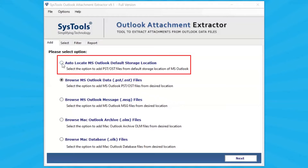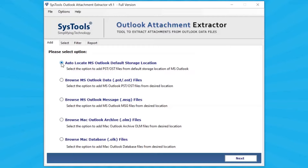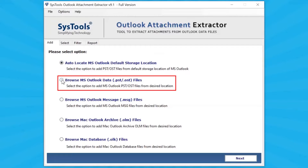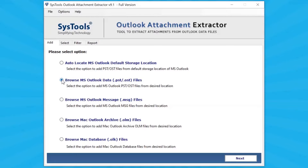Select Auto-Locate MS Outlook Default Storage Location option to add PST/OST files from the default storage location of configured MS Outlook. Select Browse MS Outlook Data Files option to add MS Outlook PST/OST files from the local system.